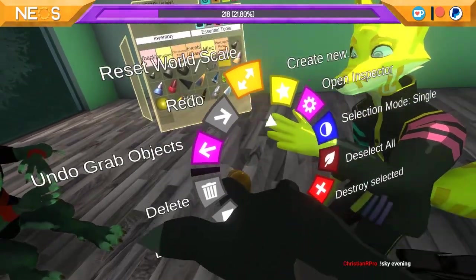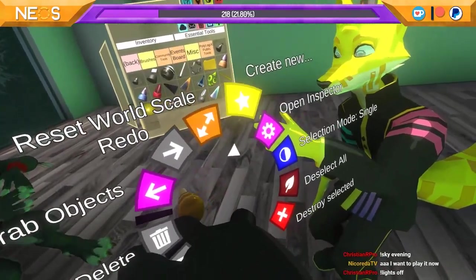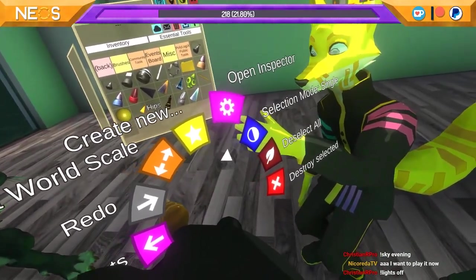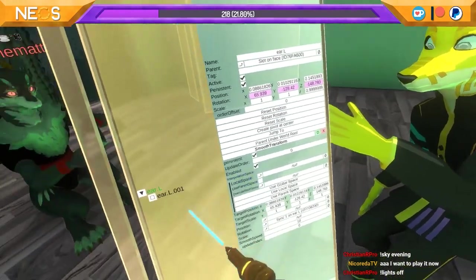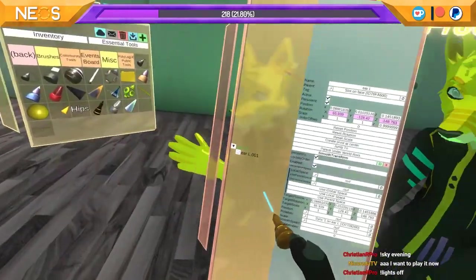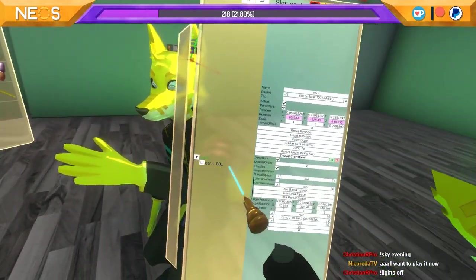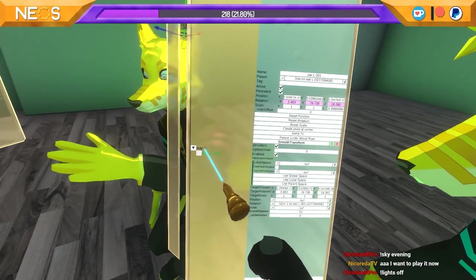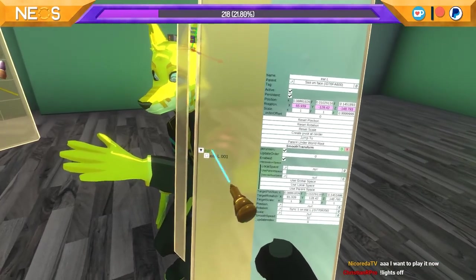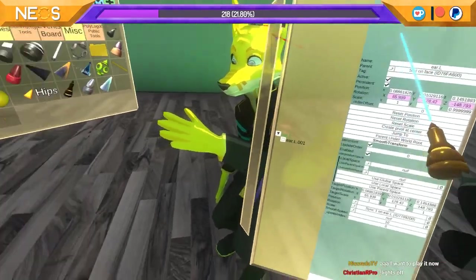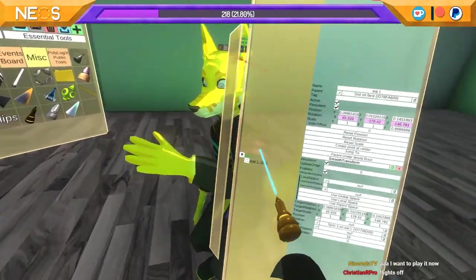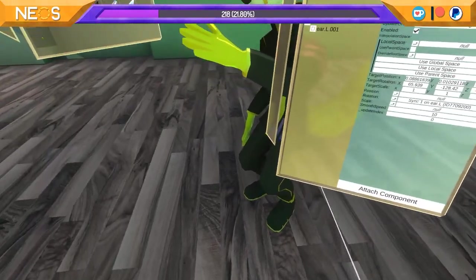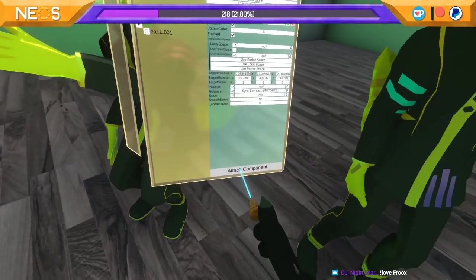And then what you're gonna do is with the hand menu you're gonna open up the inspector, and then it's gonna show the bones. You're wanting to go up into the hierarchy that you want. So right now there's smooth transform on all of these bones — we're not going to want that. But what we're going to do is we're going to attach the component.